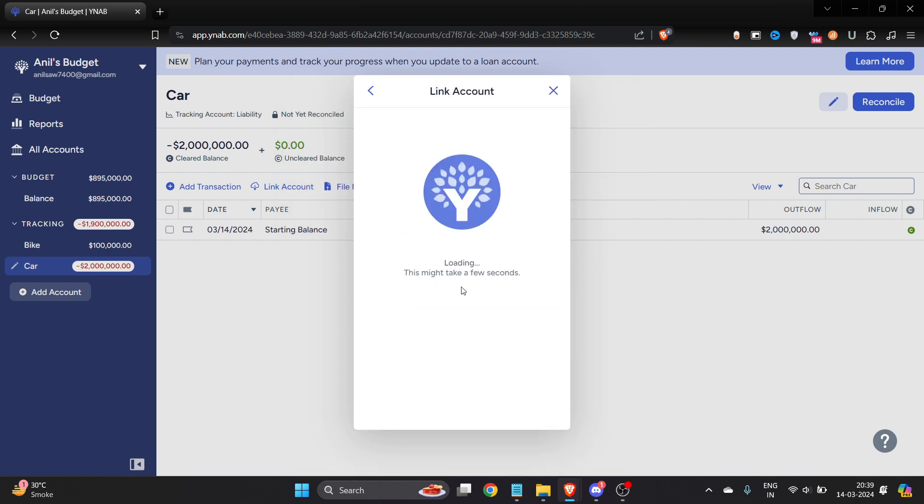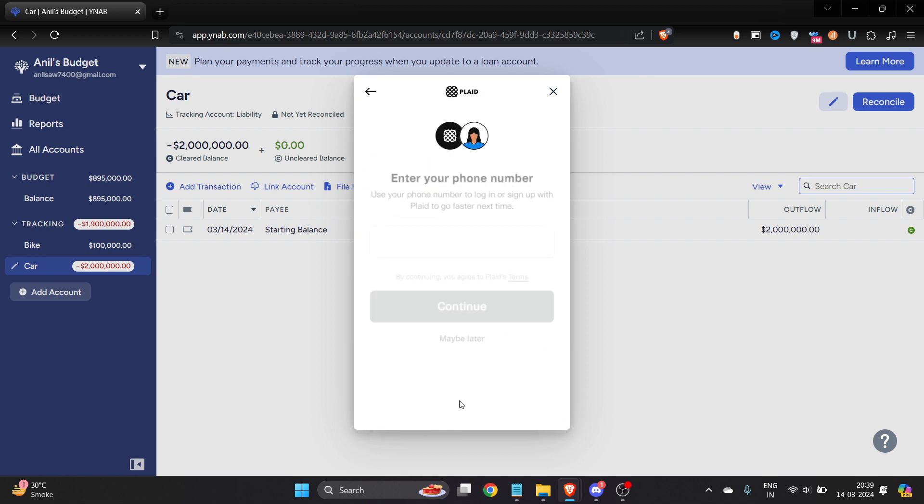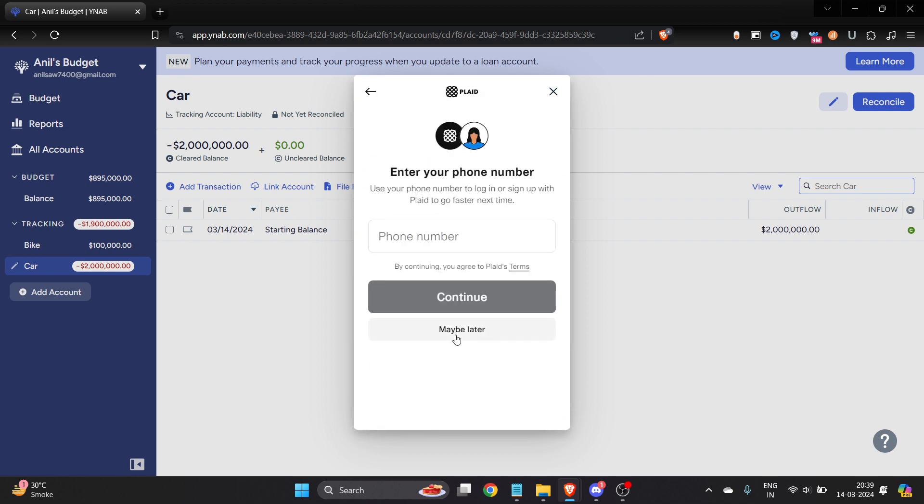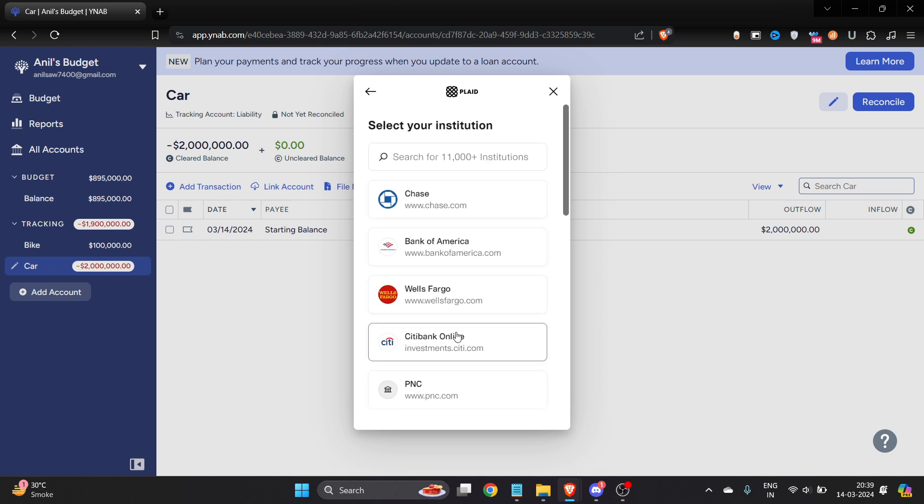Here you have to click on add connections, and once you click on it, it will load for a few seconds. Then you have to tap on agree and you can add your phone number and basically you have to add your credit card or bank account information here.